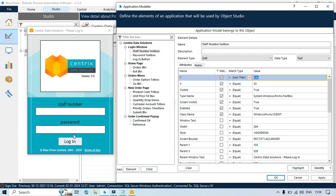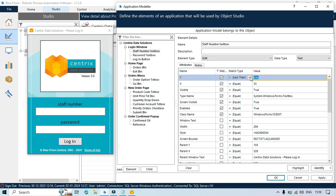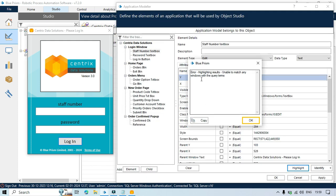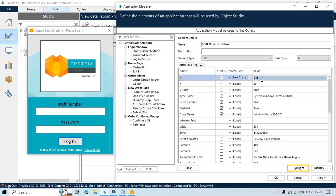So in this case we do not have any text box where the y value is less than 286. If you will highlight this, you can see we are getting error. So what we can do, we can change the number, we can say 288.